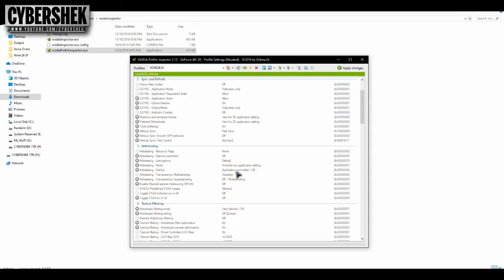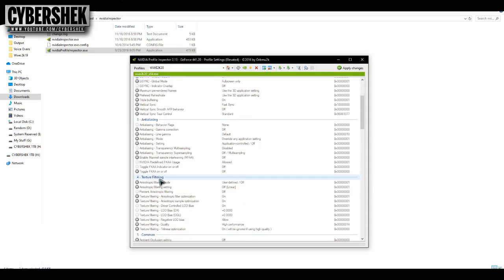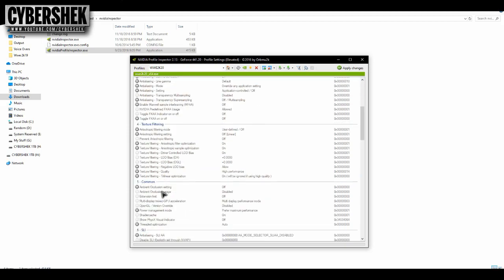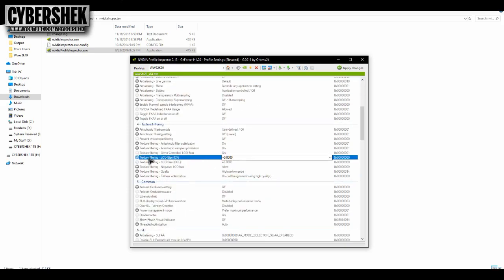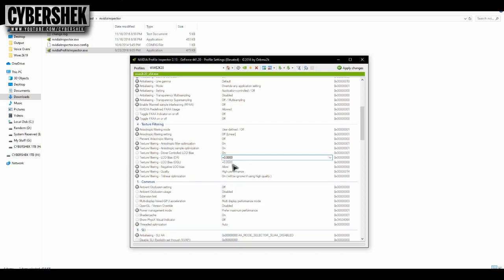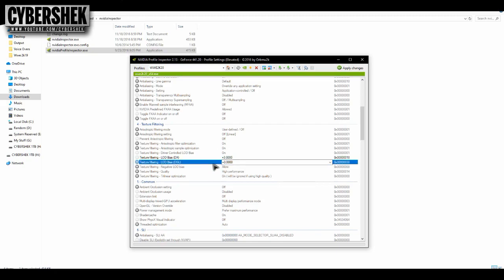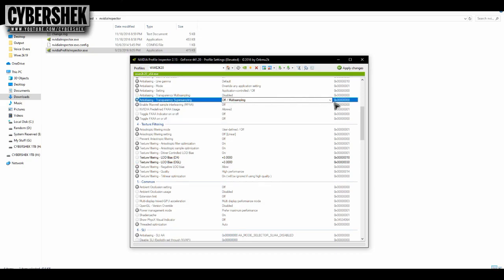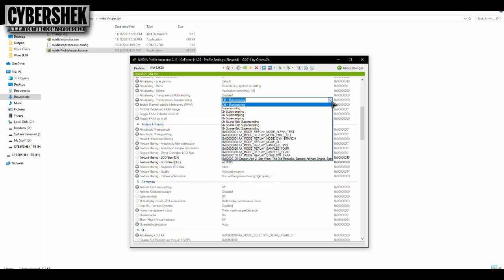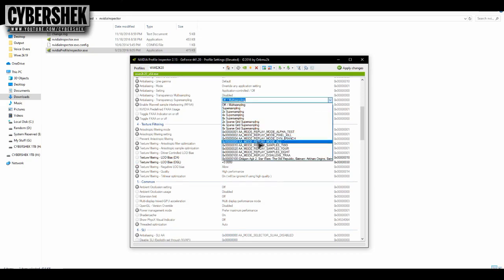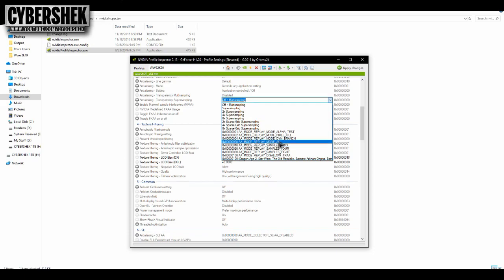Once that is done, now you will have to do some things here. For example, the texture filtering DX and OGL, you have to do both. Basically the first 0 we will change to 3. And another thing that you are supposed to do here is super sampling. This mode, replay mode all.